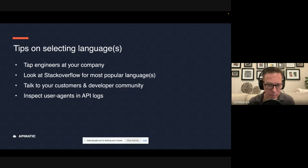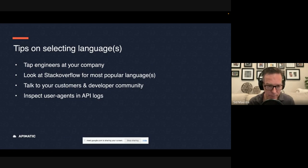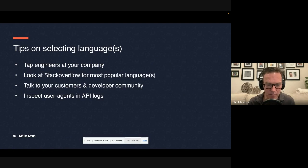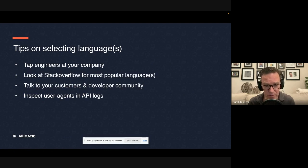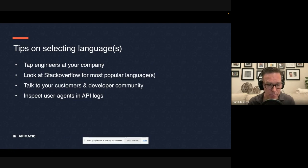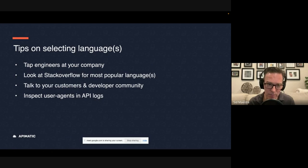We at API Matic did our own survey of 100 SDK programs at 100 companies. And we found that 94% of the companies offered either TypeScript or JavaScript SDKs and code samples along with those. So that was the most popular and most widely supported. So if you can only have one language, I would go that route.